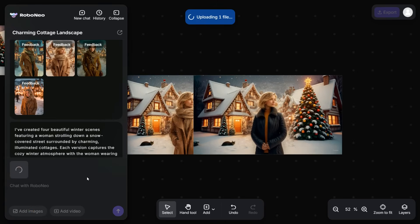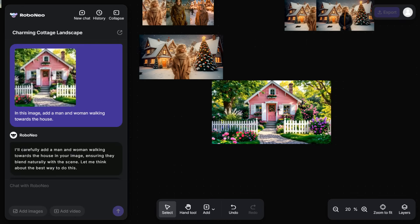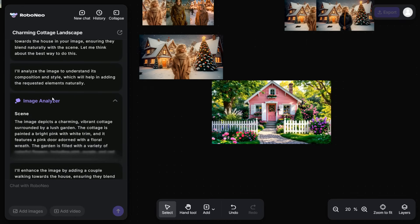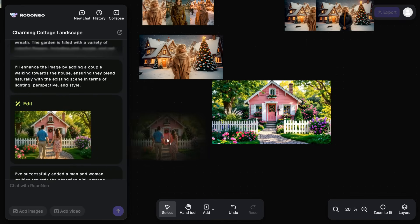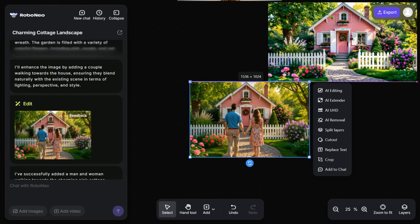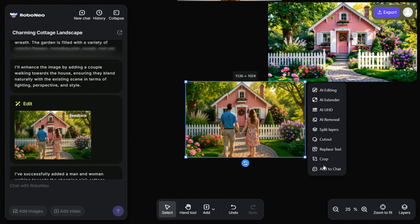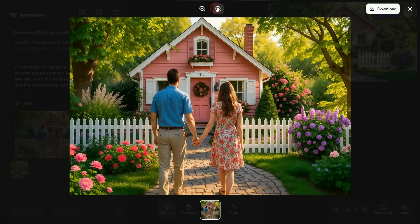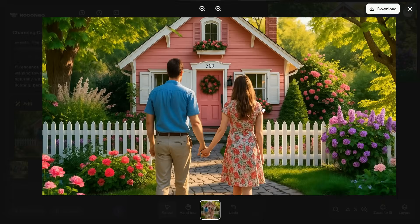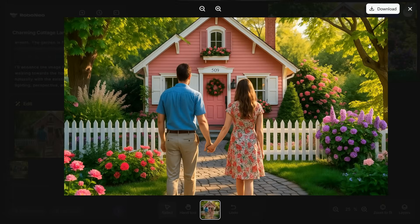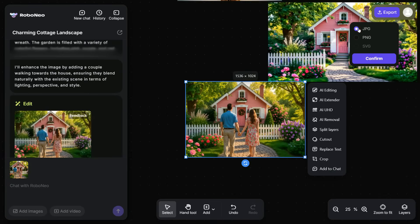Now, enter the prompt in the prompt box. I paste this simple prompt and hit the up arrow button. RoboNeo will analyze the image and start generating the image according to the prompt. Here is the final result. Look at the image, no one can say that this couple has been added by AI Editing. AI has blended this couple naturally with the existing scene in terms of lighting, perspective, and style. Click on the Export button and save the selected image.